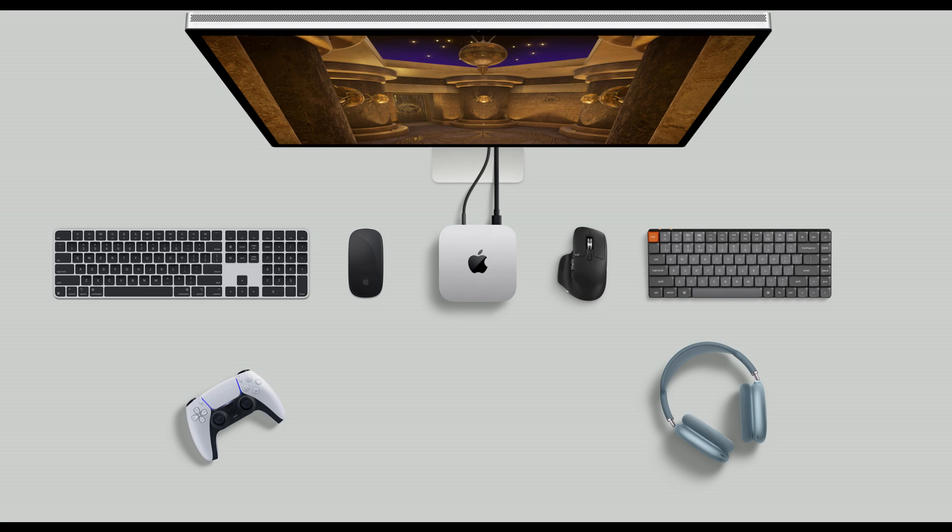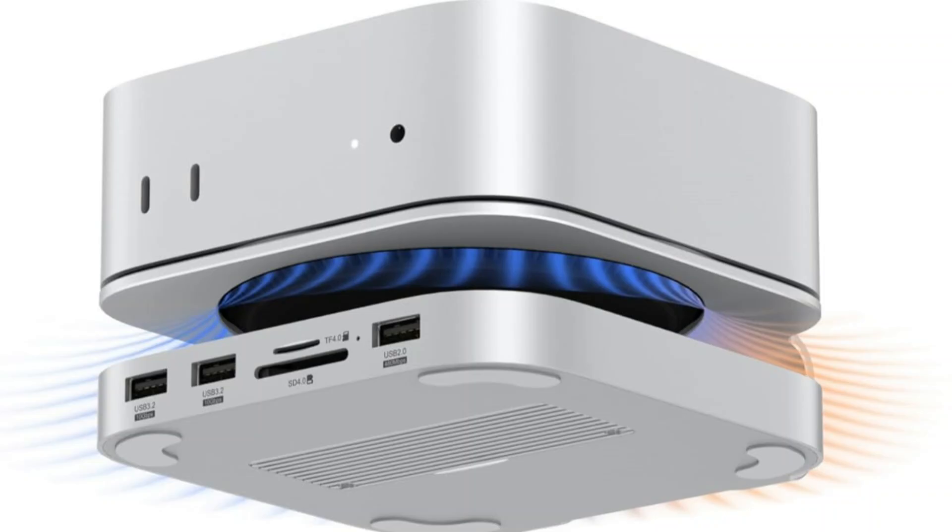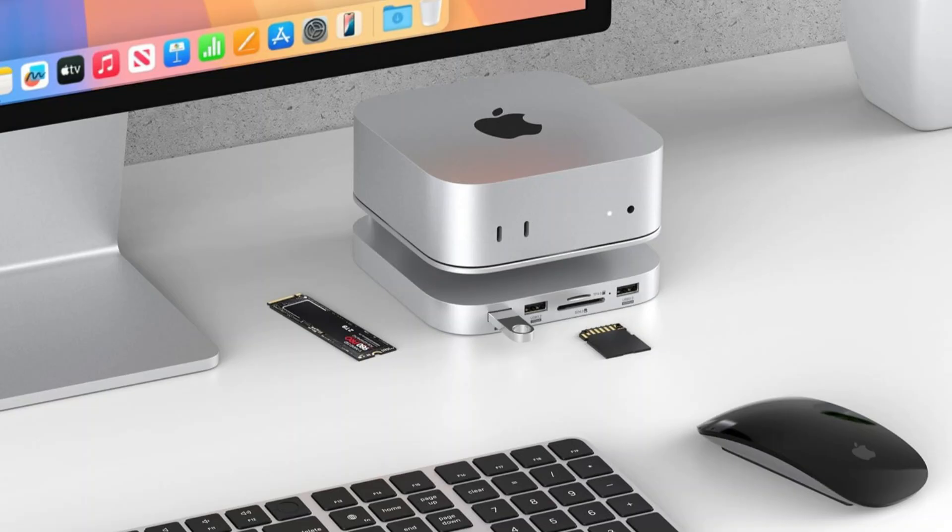Heat-dissipating vents and a sleek aluminum construction provide the best possible ventilation and performance, with efficient temperature control and airflow that keeps your Mac Mini M4 or M4 Pro operating smoothly while mounted on the dock.